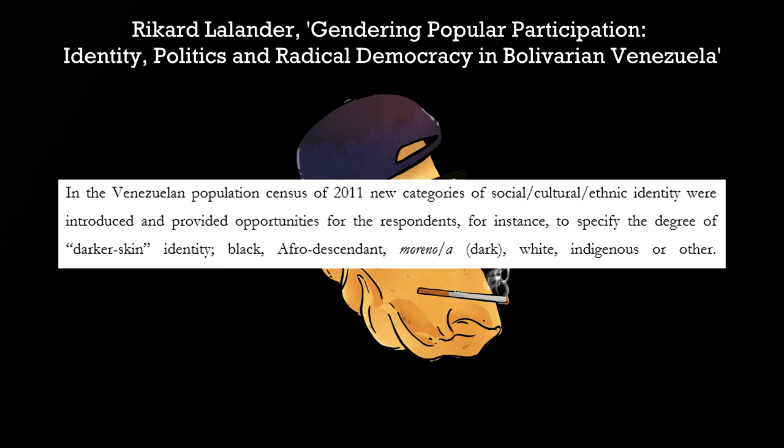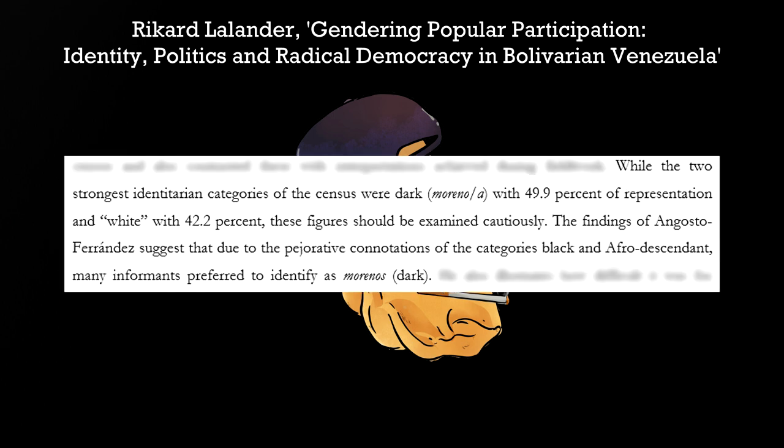Yet those who identified as black in their everyday lives were still reluctant to choose the black category in the census. Many instead chose the dark one, because identifying oneself as black carries negative connotations.